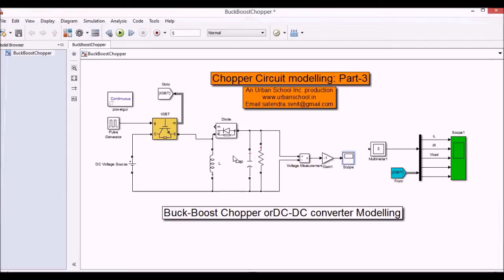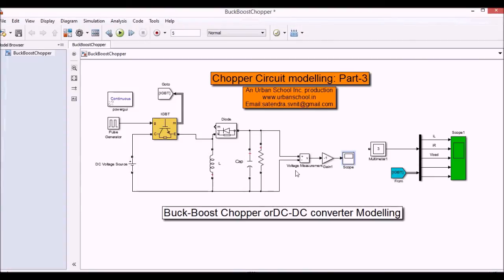So this model is working perfectly. It can work as the buck converter as well as boost converter.